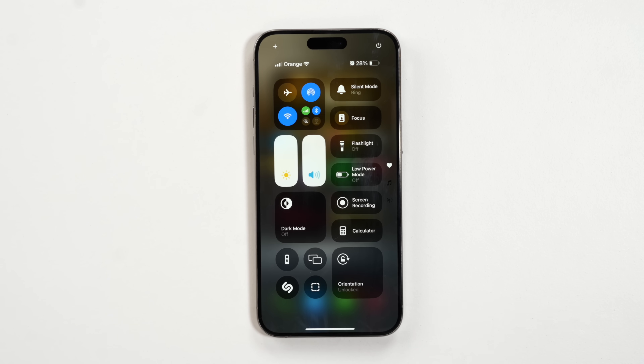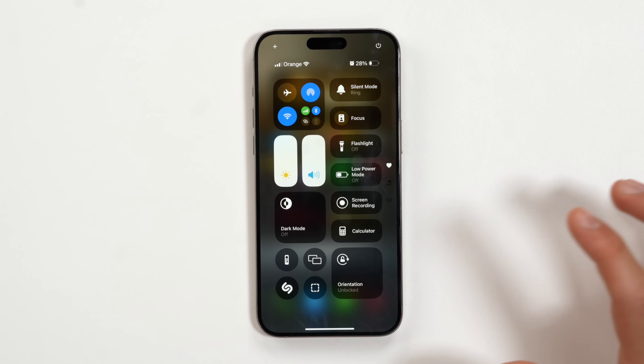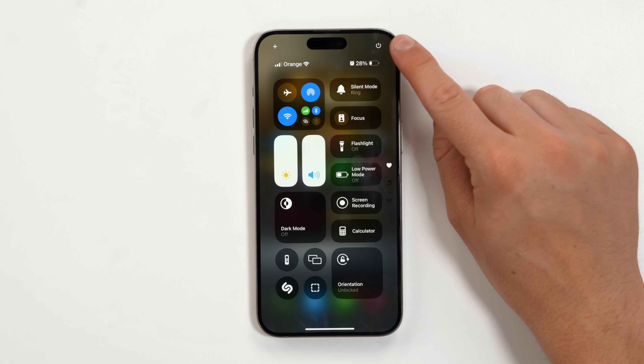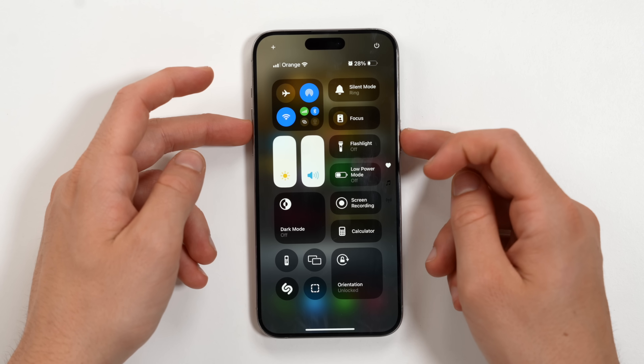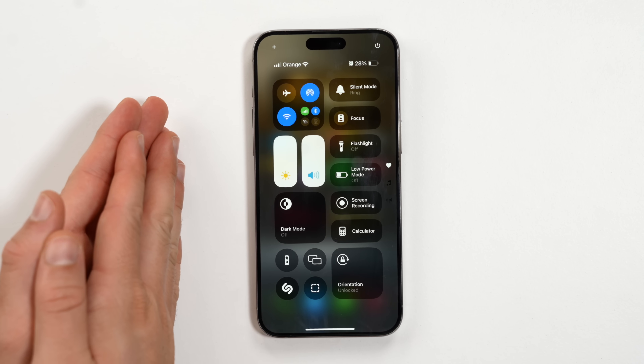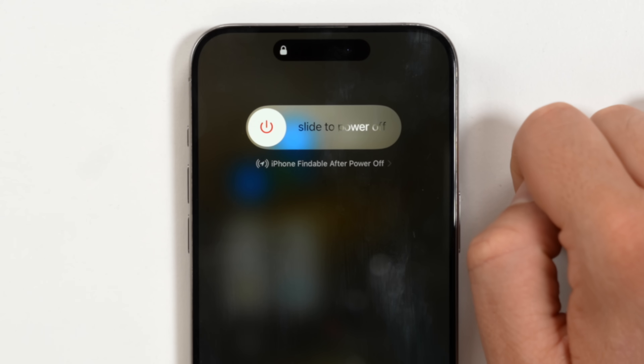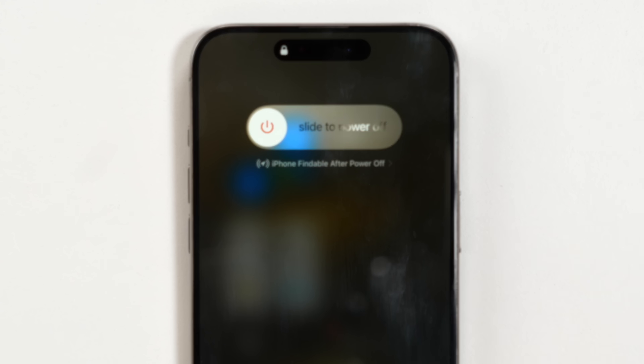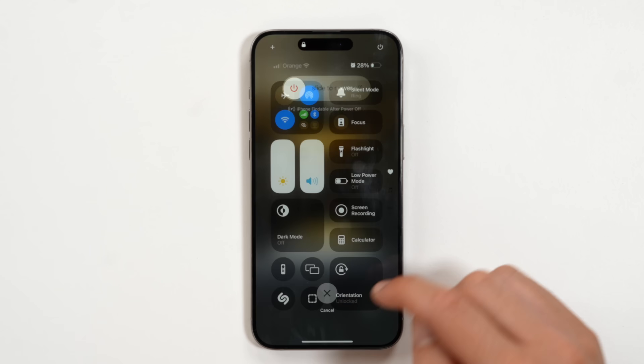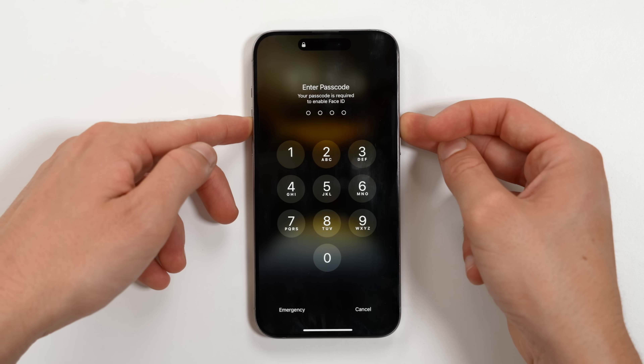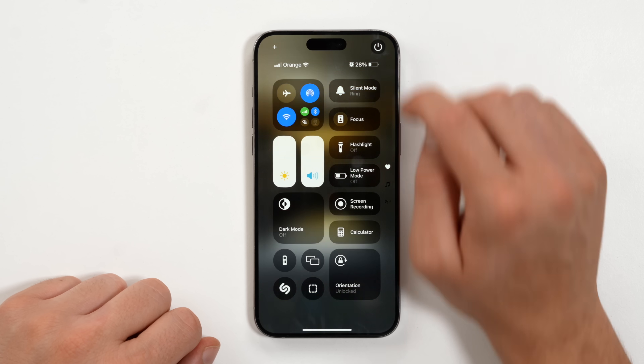You've already seen that the control center has been completely redesigned. Something that really caught my eye: let's say your power button doesn't work, or maybe this becomes the new way you turn off your phone. By simply holding on the control center power icon, a turn-off option shows up — no need to hold the physical power button and volume button together. I feel like this is just so much easier.